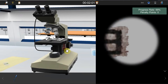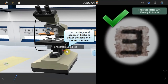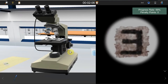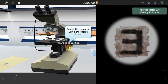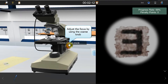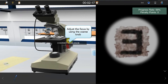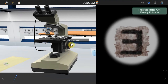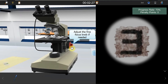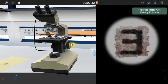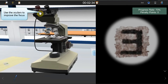Use the stage and specimen knobs to adjust the specimen position if needed. Now try to focus on the specimen by using the coarse focus knob. When the image comes to focus, use the fine focus knob for more adjustments. Use the left and right eyepieces to find the appropriate position.